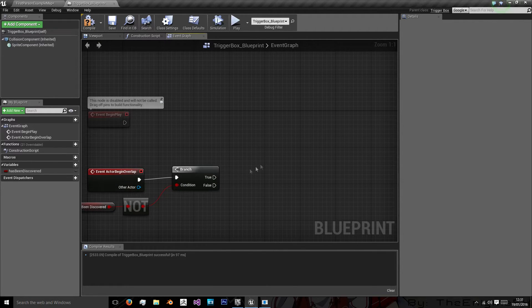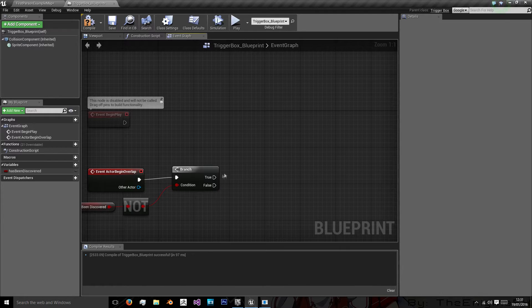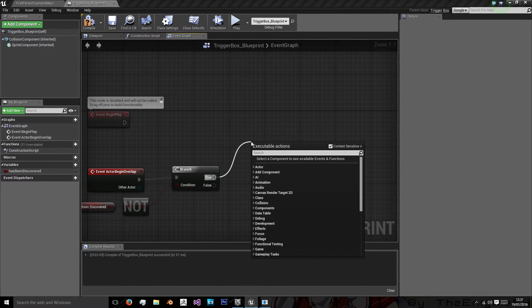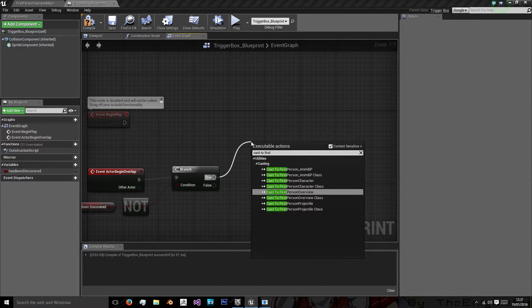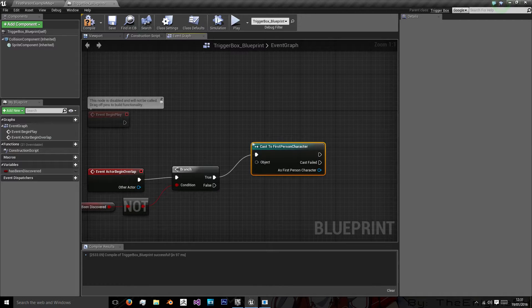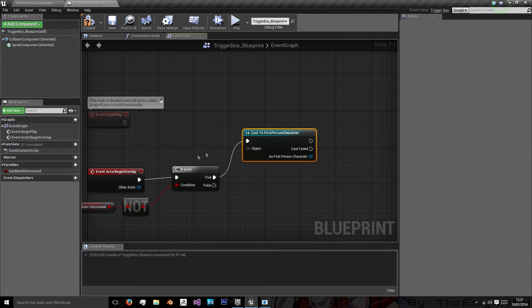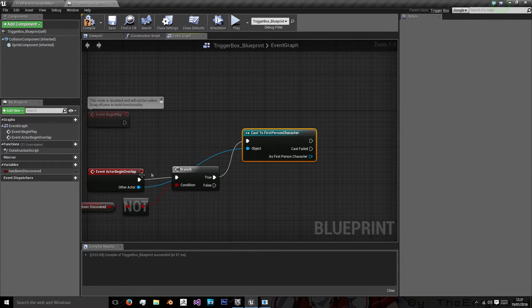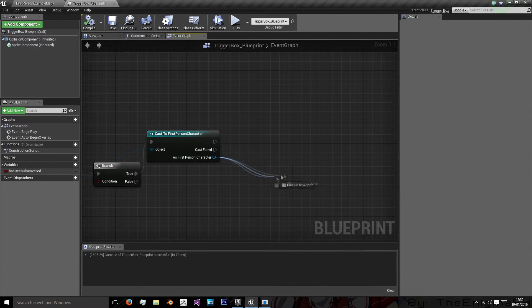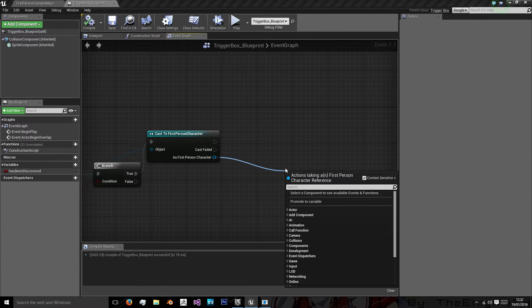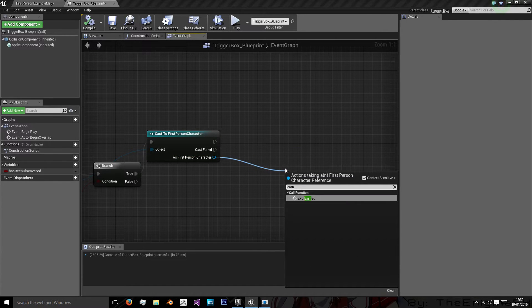And if it has not been discovered then we want to discover it and we want to cast to our first person character as that's what we're using in this instance using our other actor as our object.